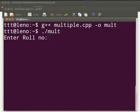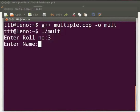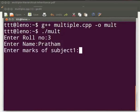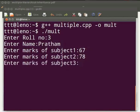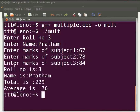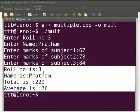We see the prompt: enter role number. I will enter 3. Enter name — I will enter pratham. Enter marks of subject 1 — I will give 67. Subject 2 as 78, and subject 3 as 84. The output is displayed: role number is 3, name is pratham, total is 229, and average is 76.